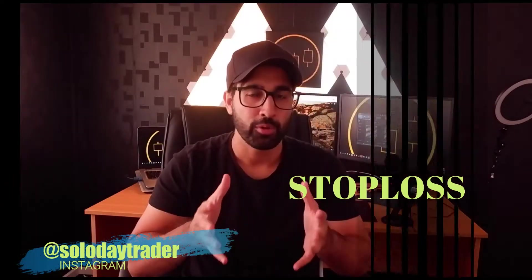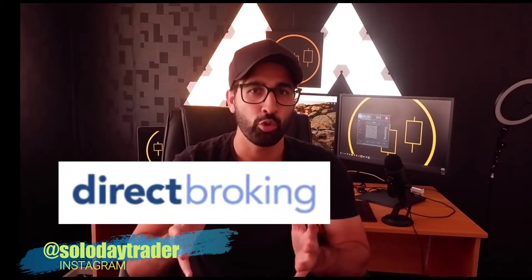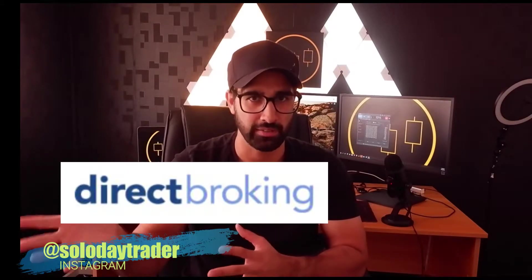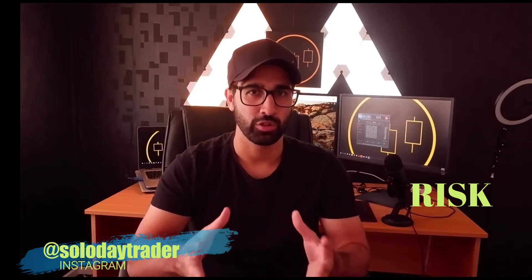In today's video I'm going to talk about how we can manage our risk by using a stop loss. I'm going to show you today how you can manually put in a stop loss into Direct Broking or ASB Securities if you have that broker.